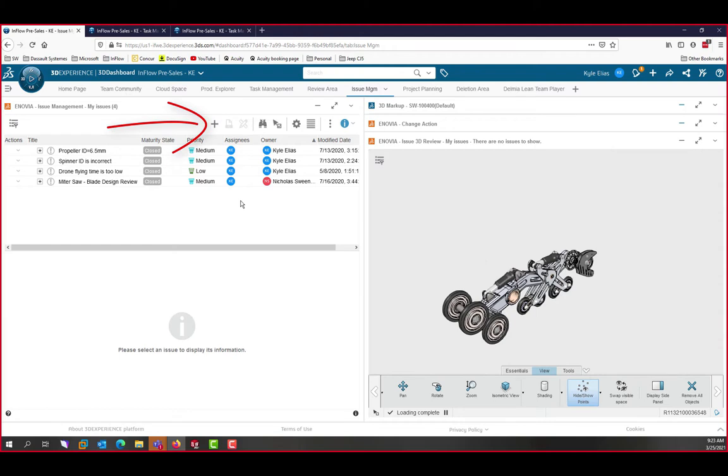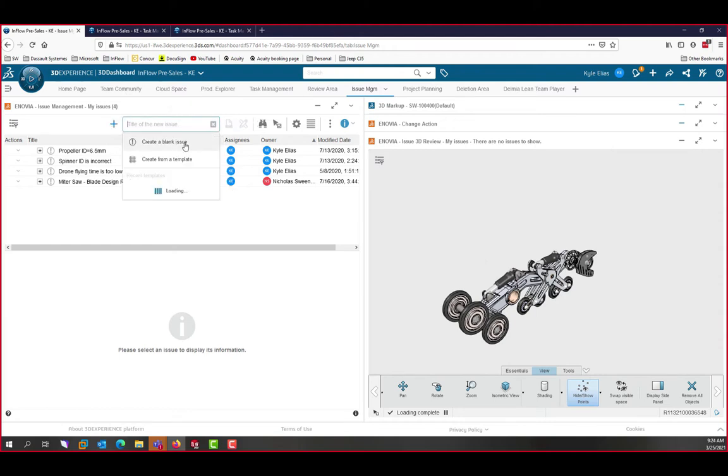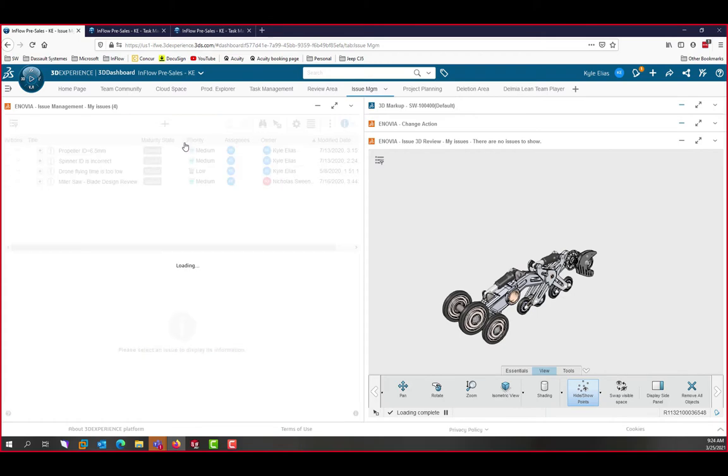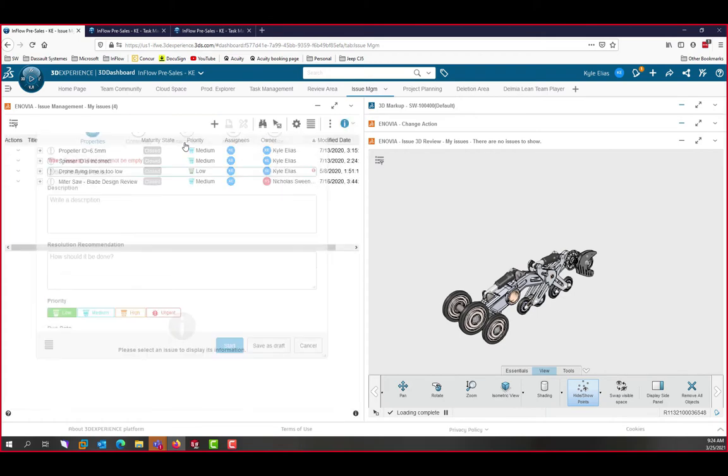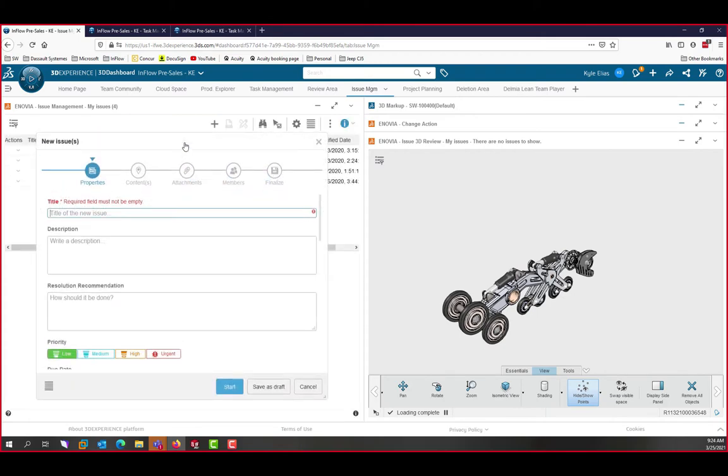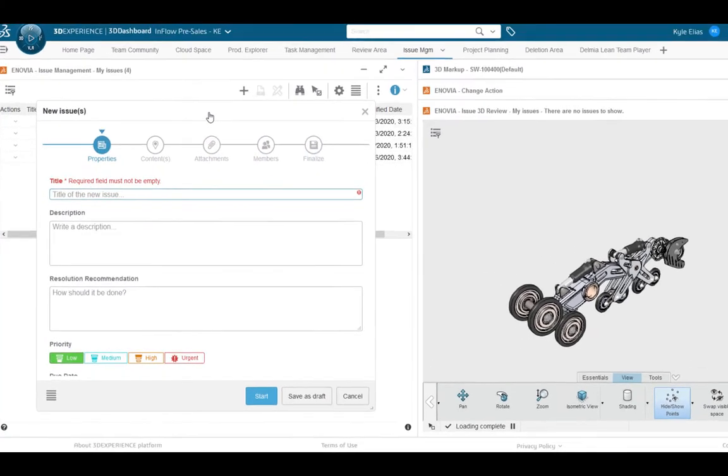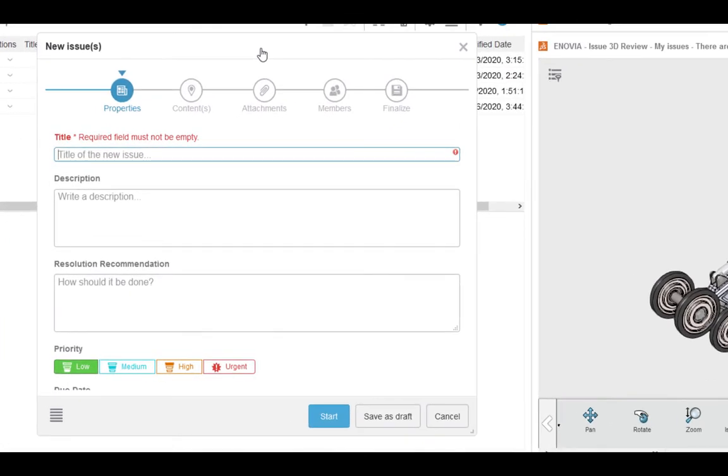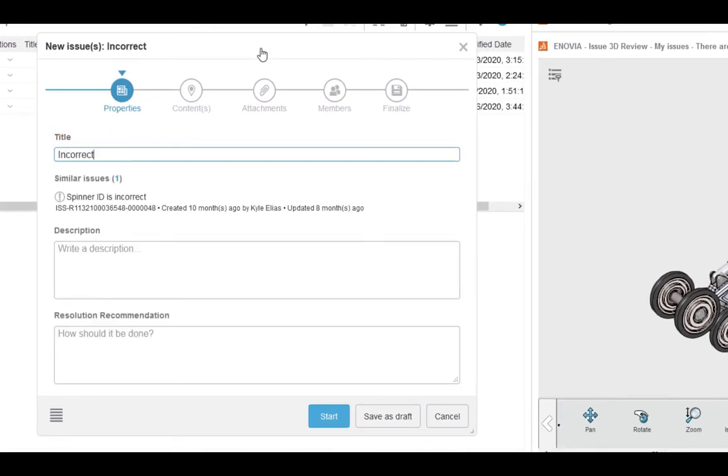We'll click on the plus on the issue management app and that opens our new issue dialog. In it, we have a few fields to fill out. First, we title the issue. As we go, the platform is going to try to identify any related issues and you can connect them to each other.